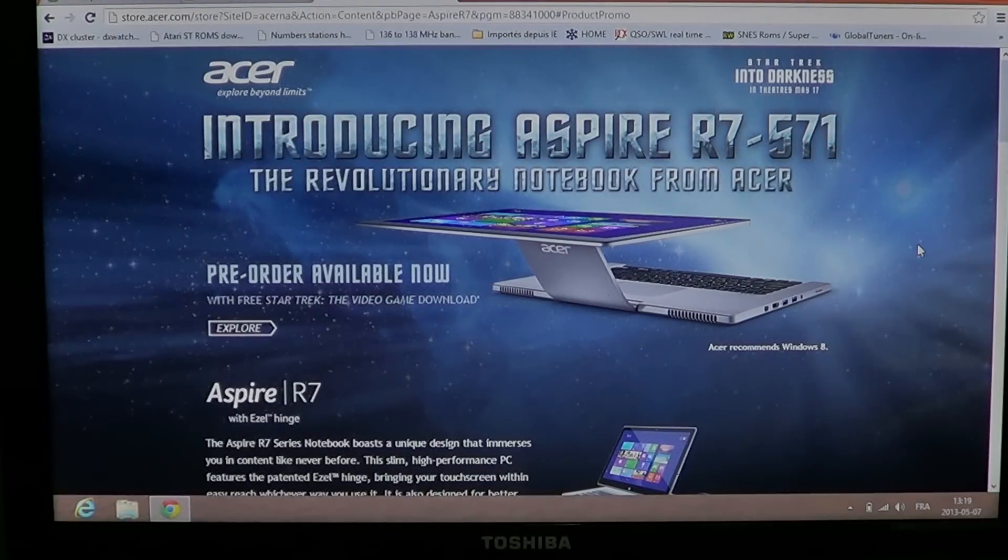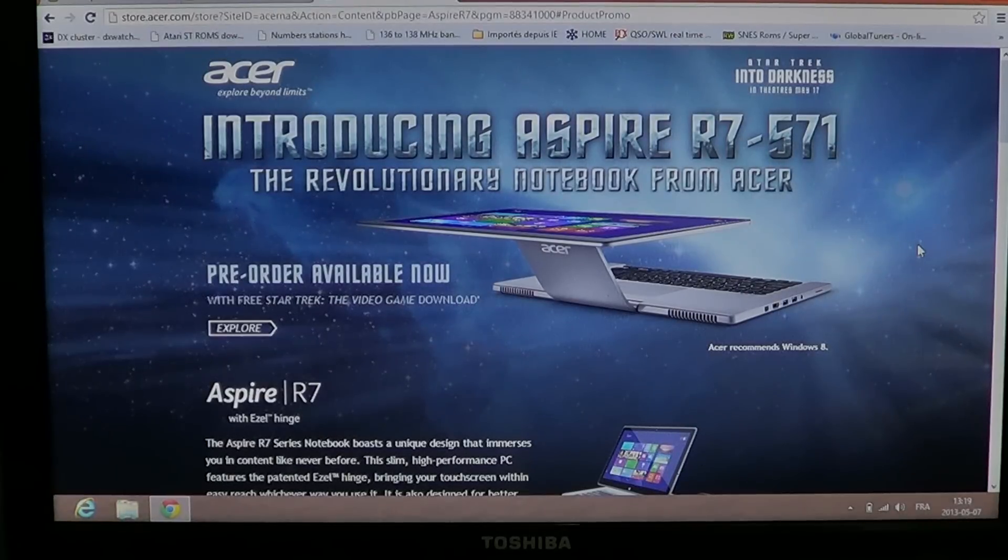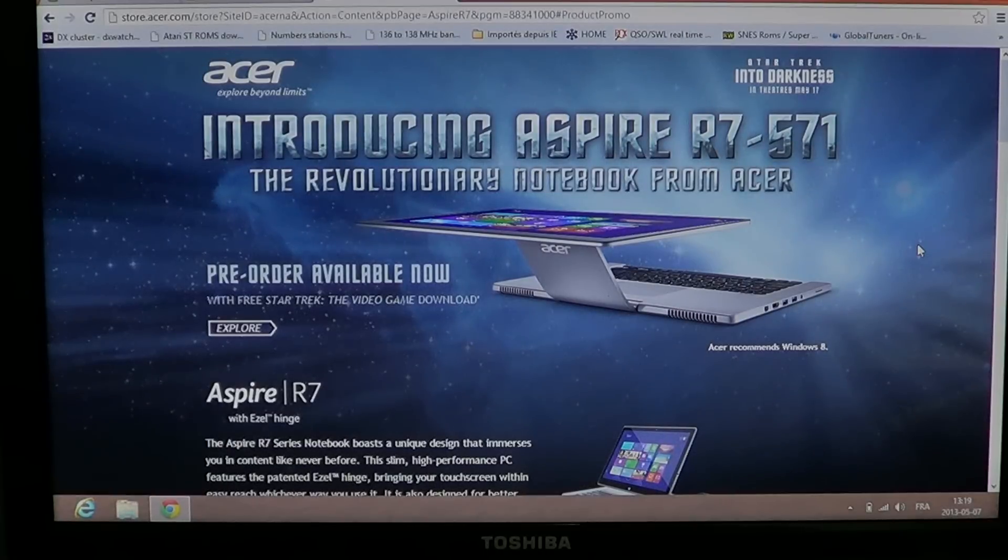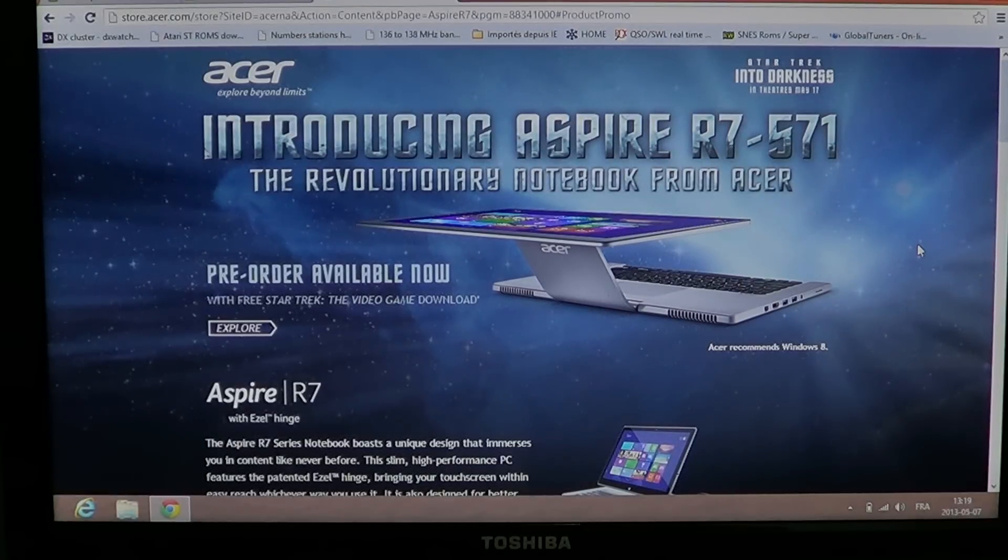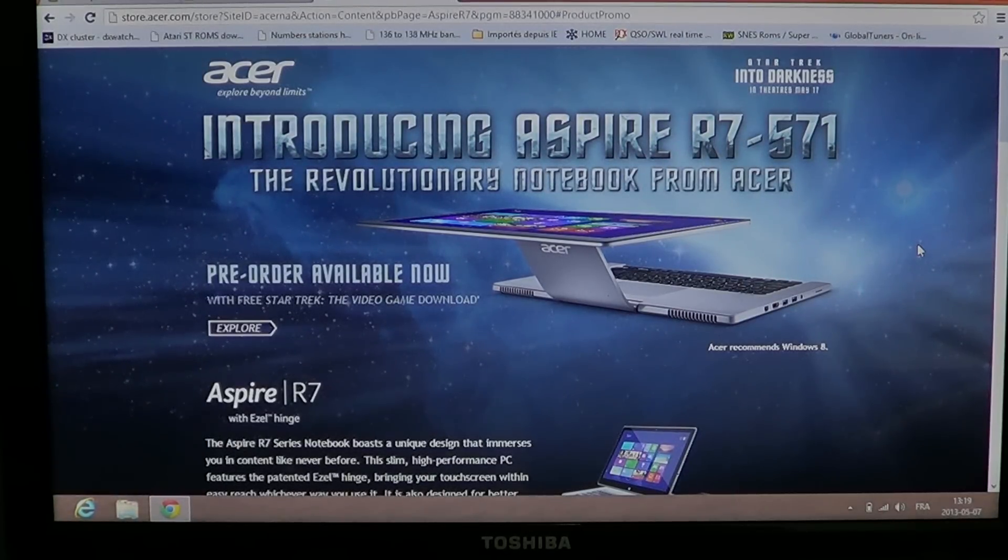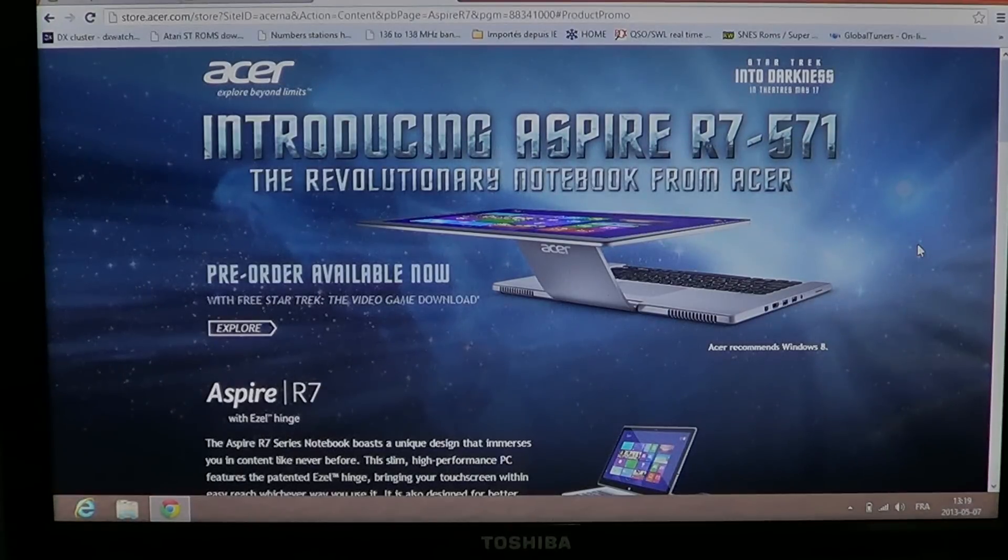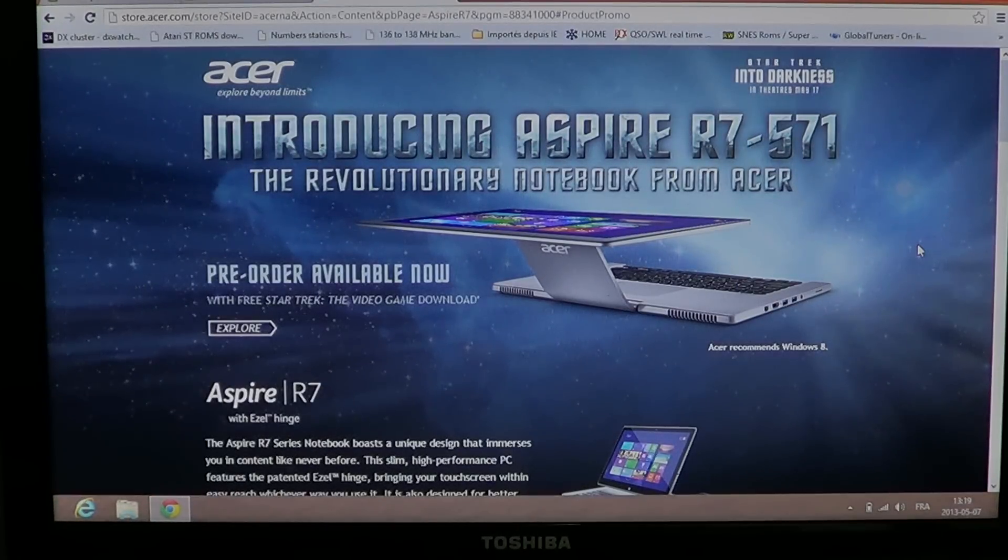It has that Star Trek high-tech look and actually they're making a little contest with that. You can pre-order and have it with the free Star Trek video game download. So really have a little offer here.